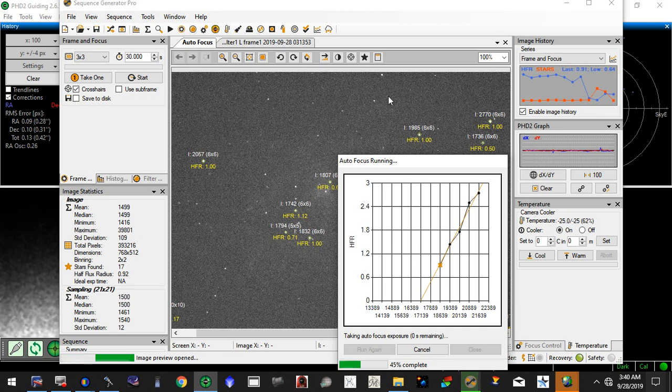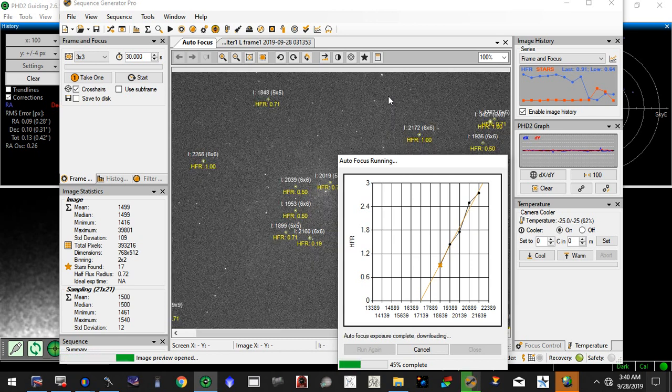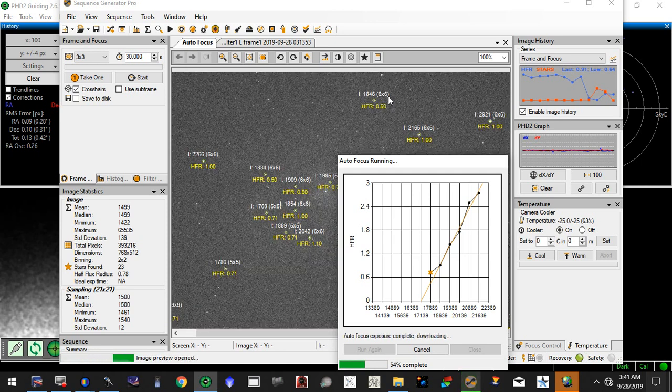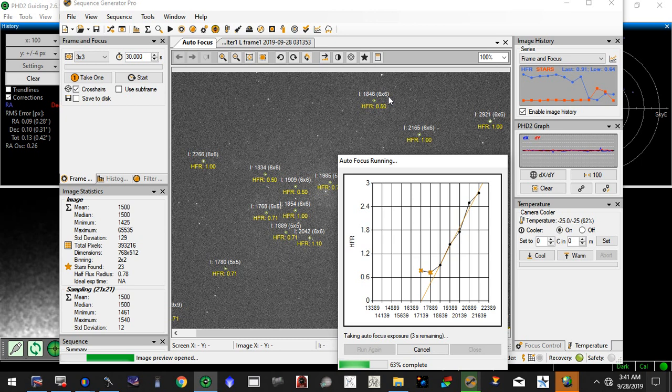Probably easily 20-25% better focus than I was achieving before. And what's interesting is when you have better focus, it's almost like you have a bigger telescope. You get better resolution.